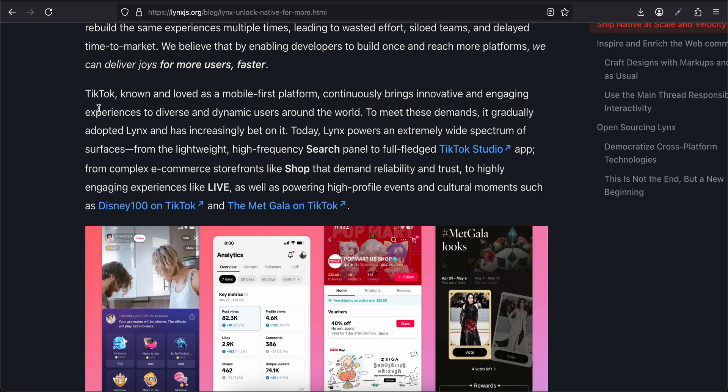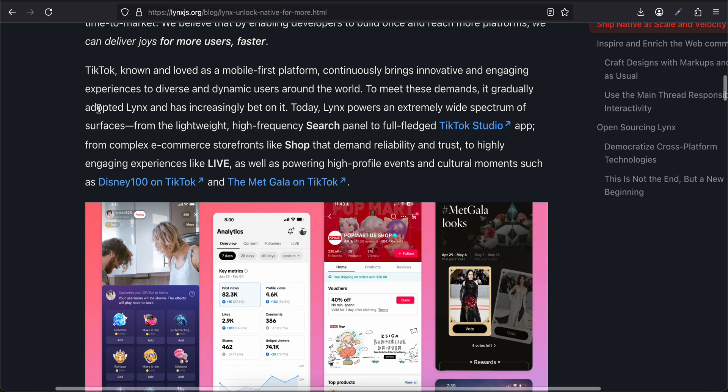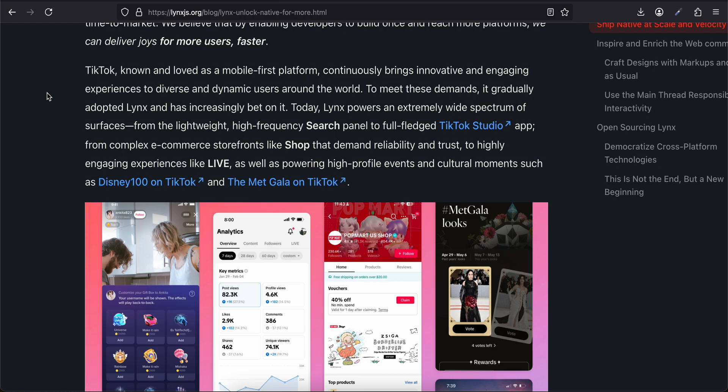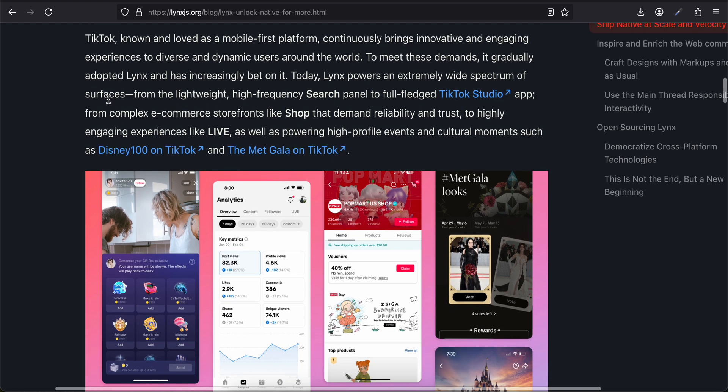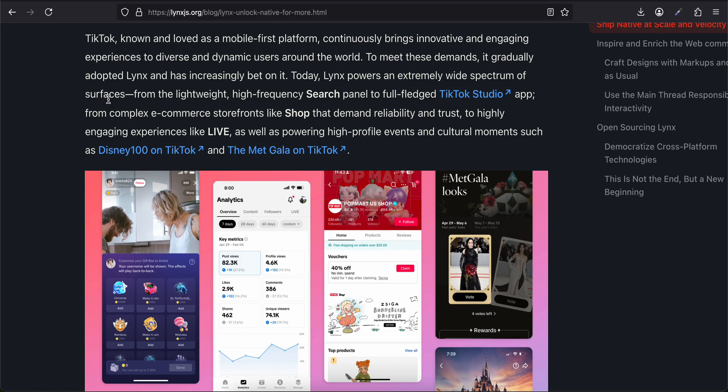The growing diversity of form factors and platforms forces developers to rebuild the same experience multiple times, leading to wasted effort, siloed teams, and delayed time to market. We believe that by enabling developers to build once and reach more platforms, we can deliver joy for more users, faster. TikTok, known and loved as a mobile-first platform, continuously brings innovative and engaging experiences to diverse and dynamic users around the world.